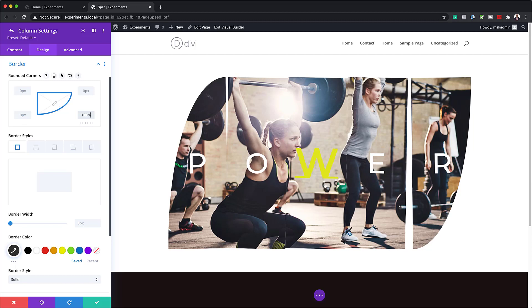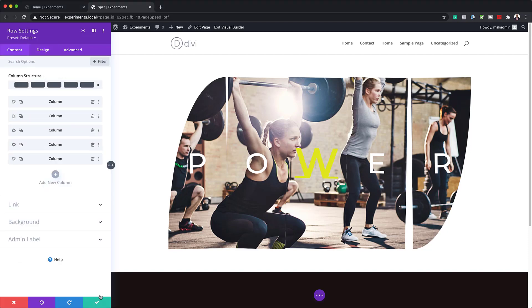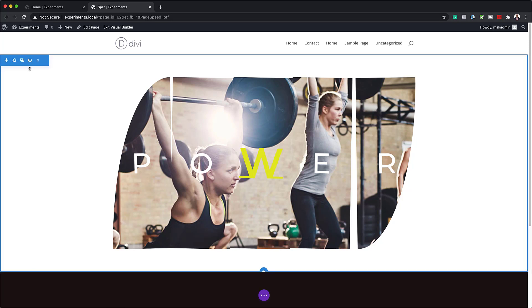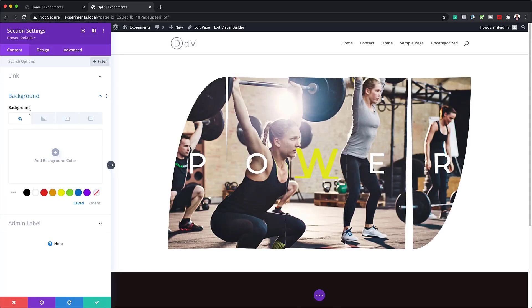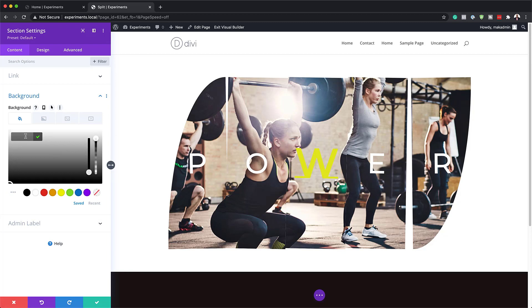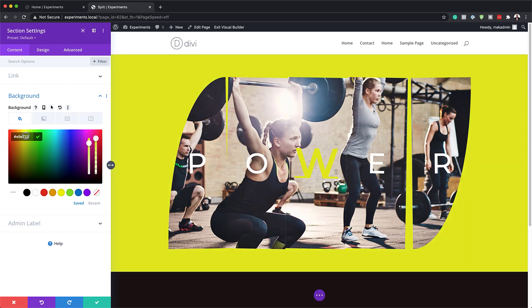So now you can see the shape we've created just by doing that. What we need to do next is to add a background color to the whole section. Let's save this, then go into our section settings, click on Background, and add our color by pasting it in. If you want to use the exact same colors I'm using throughout this tutorial, I will leave a link to the post in the show notes below.